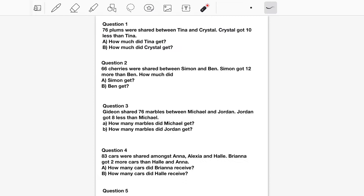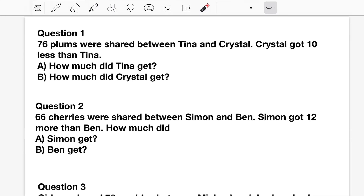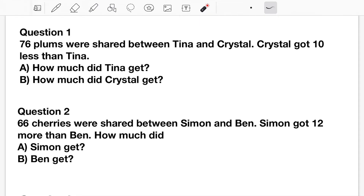We will begin with Type 1. At this point, you can feel free to pause the video and attempt the questions before we go through the solutions. This is the easiest of the three types. For all three types, we have the same first step: we are going to determine who or what got less or least, depending on the number of persons or things.